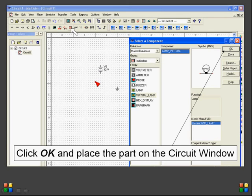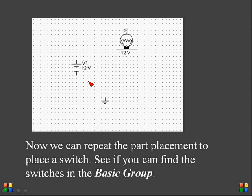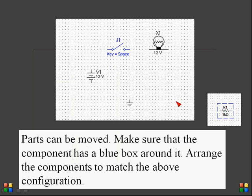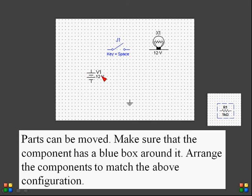Once all required components are displayed, close the component window by clicking the close option. All components — DC power supply, ground, and lamp — are now on the circuit window. I am taking an SPST switch to frame a simple circuit to operate a lamp. To arrange components, click on a component so it turns blue, making it movable. You can also right-click to change its specifications, value, and display value.